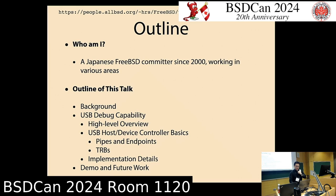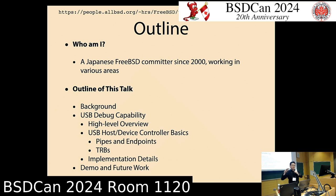I will talk about the background of the USB debug capability. This feature is not so popular, so I will explain what it is first. Then I'll give a high-level overview before diving into implementation details.